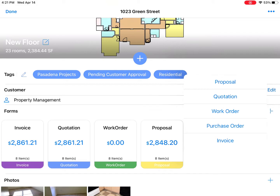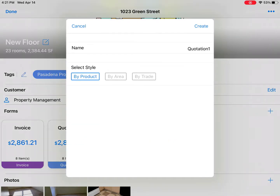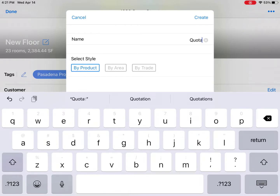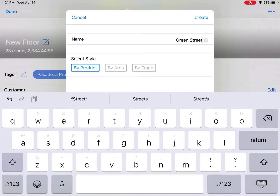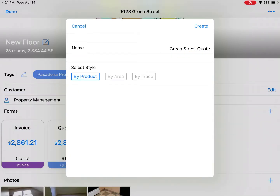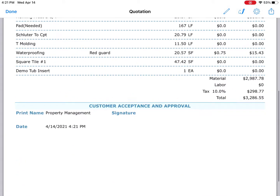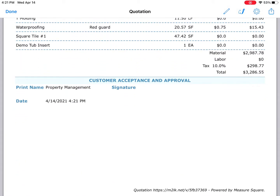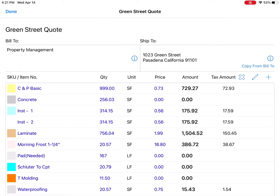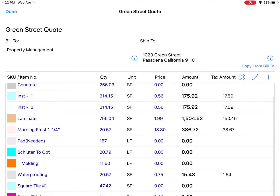Easily create a form directly from the dashboard, create quotes, name them after your project, choose the layout style, make edits, and capture signatures on the fly.